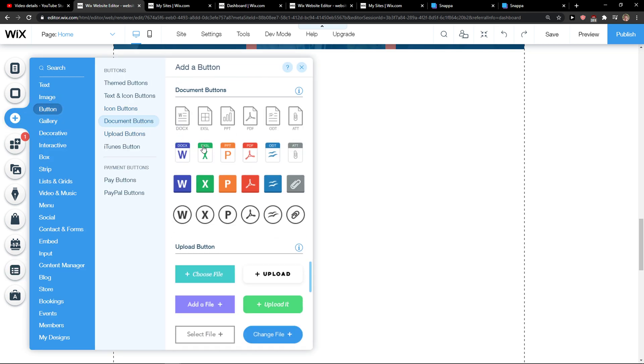Then you're gonna have documents here and then you're gonna see this Excel file. So you can choose between this one, Excel, Excel, or Excel - it's up to you.